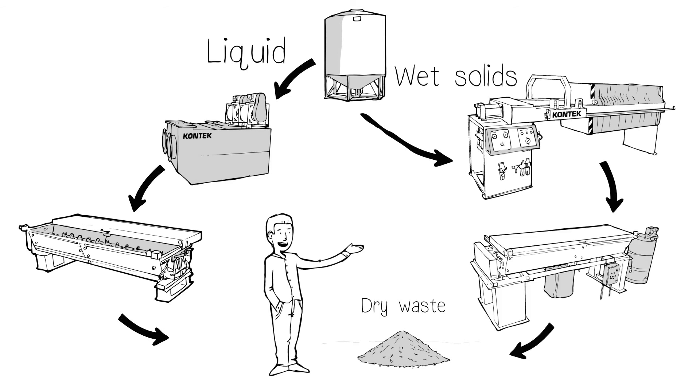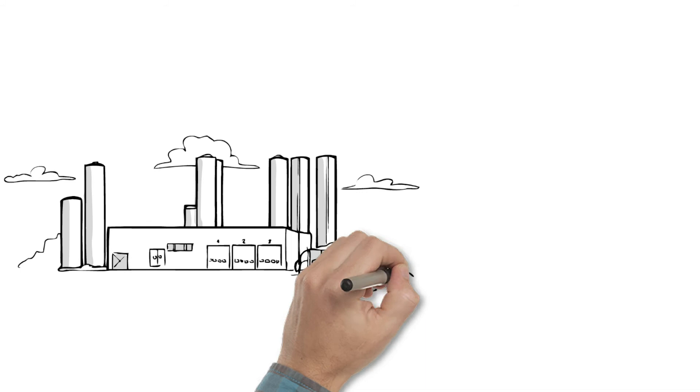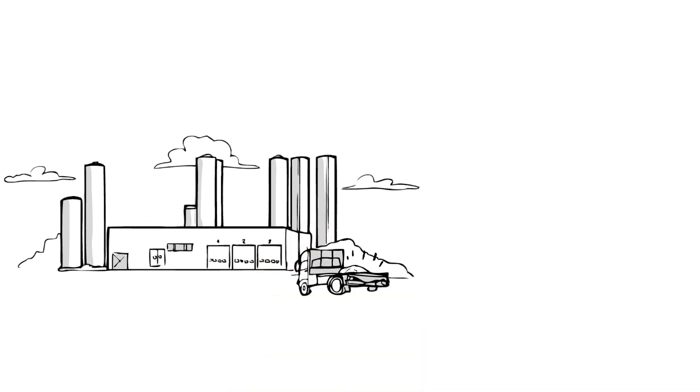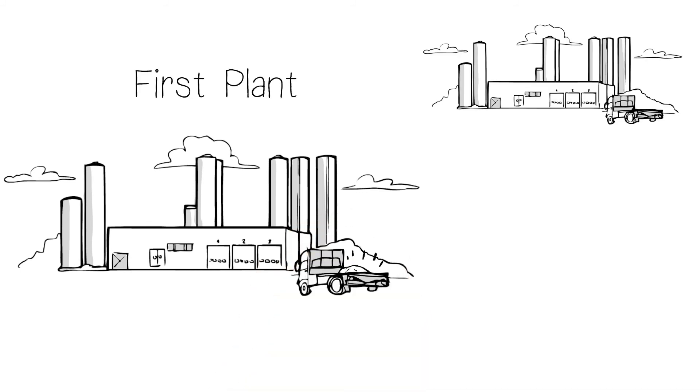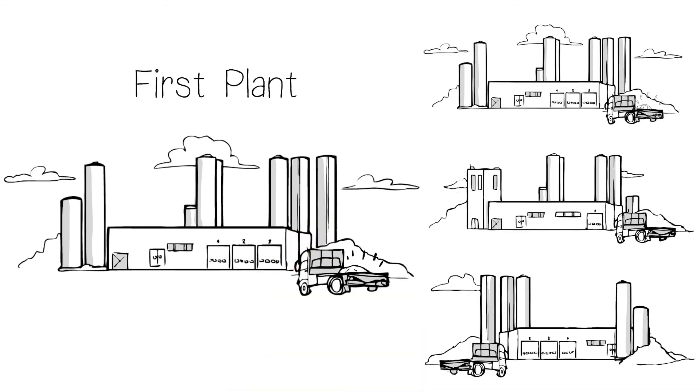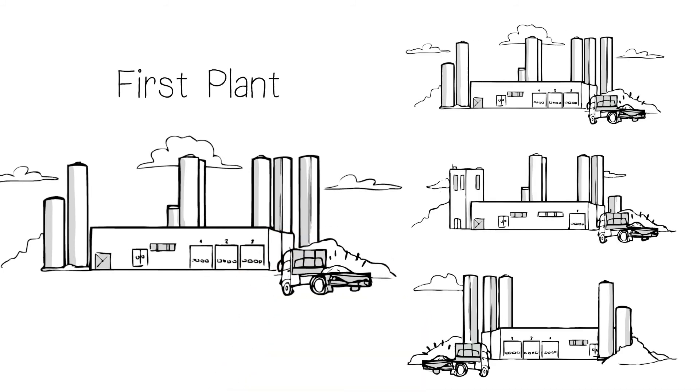The result is zero liquid discharge and 100% compliance. Contech gets it working at the first plant, then adapts the solution to fit your plants around the world.